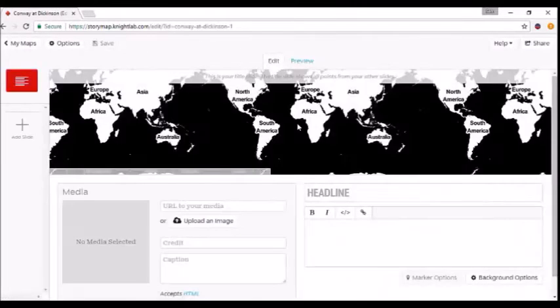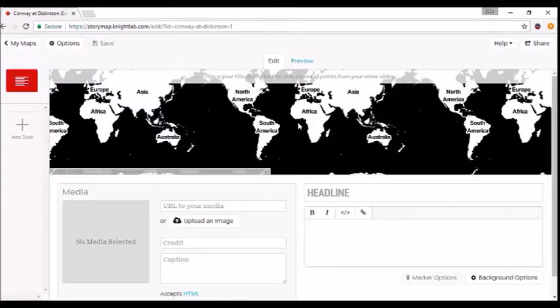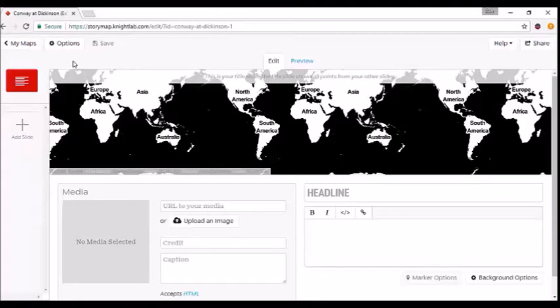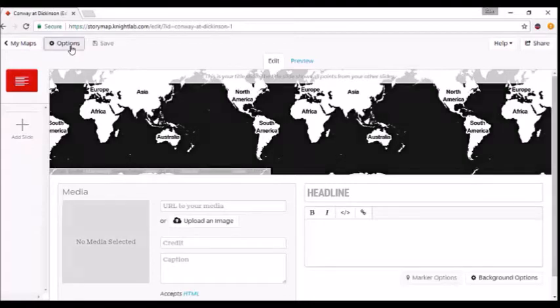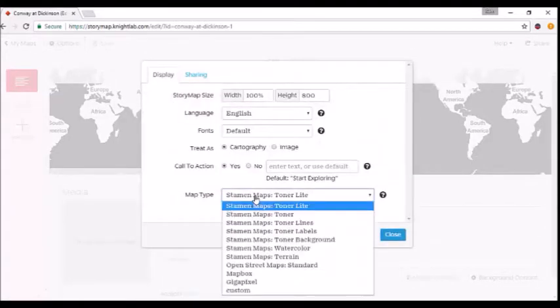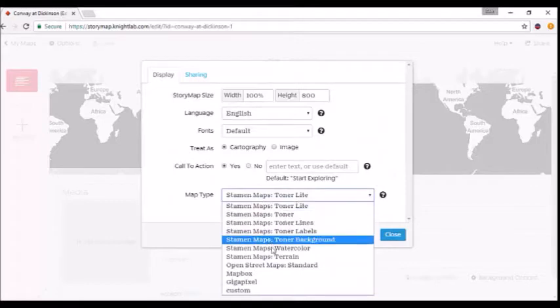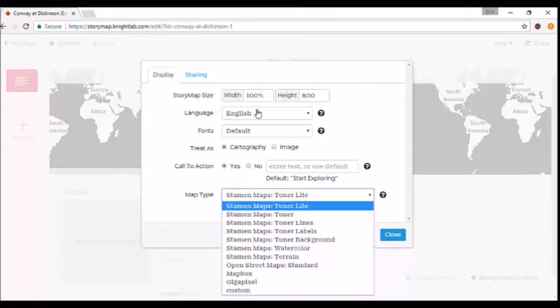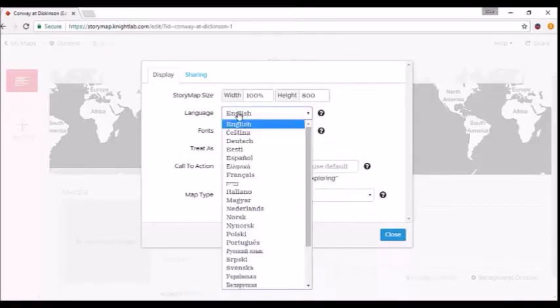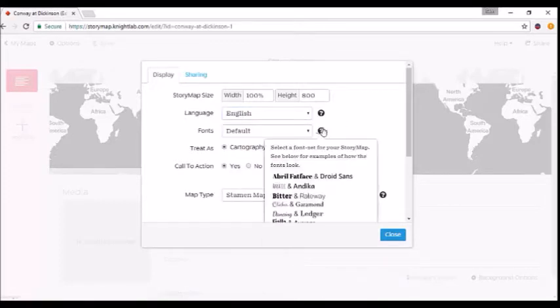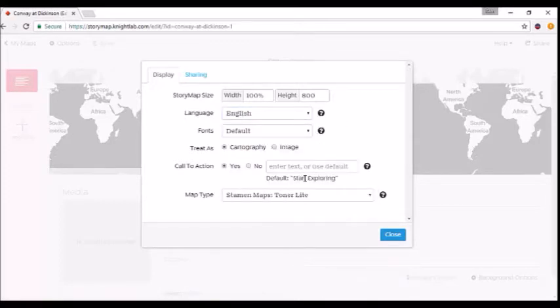You'll start off with a blank map, and what looks like PowerPoint on the side—you have your title slide and a slide deck down here. You can change the map background by clicking Options in the top left and going down to Map Type. You can change how this looks with watercolor or satellite image, and change the language or font.